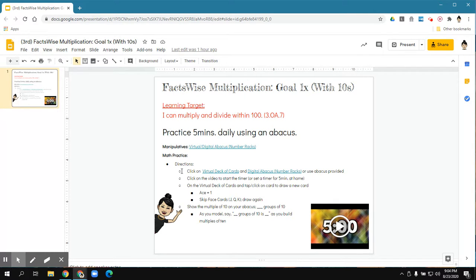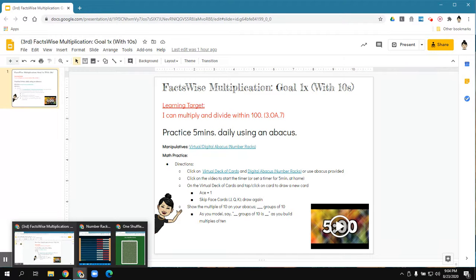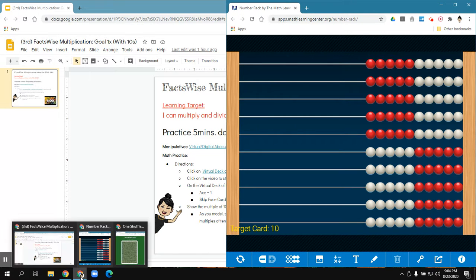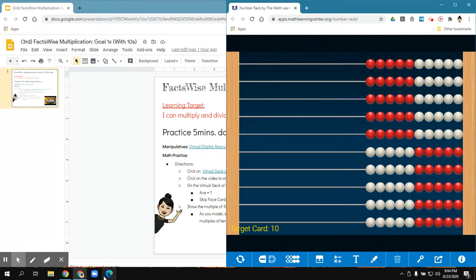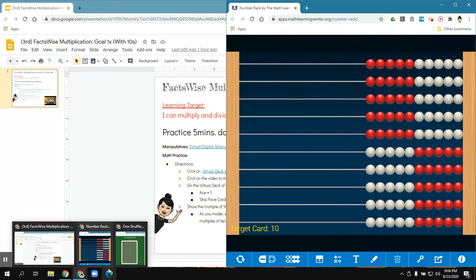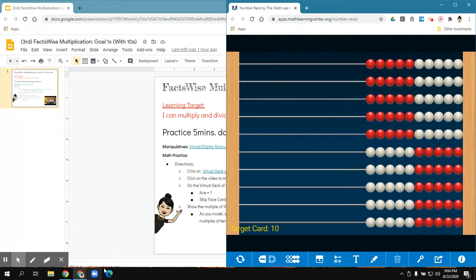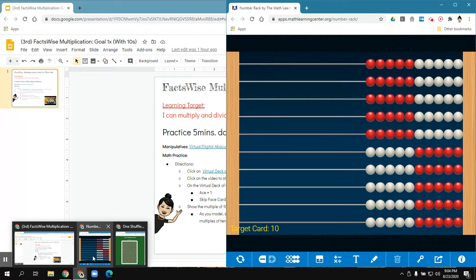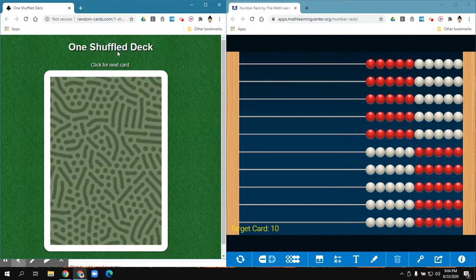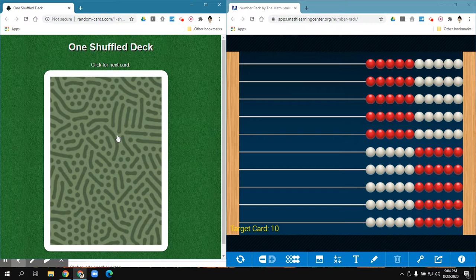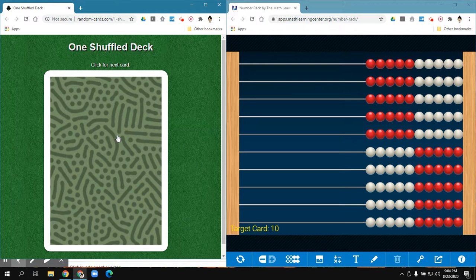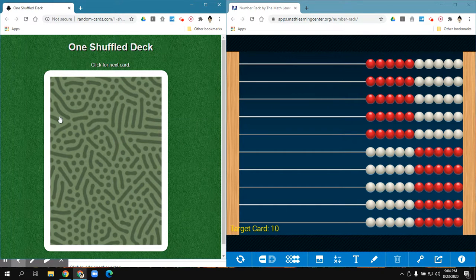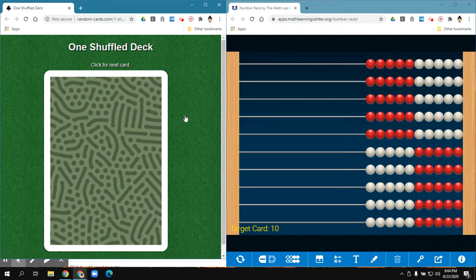The first thing you want to do is have your abacus on either the right or left hand side. Notice how it's not the full screen. If you don't have a deck of cards at home, pull up your virtual deck of cards on the other half of the screen so that they're side by side.